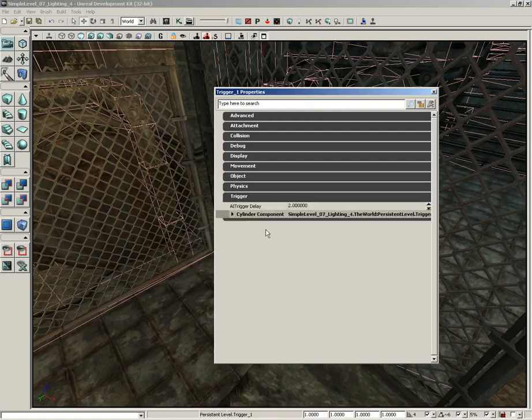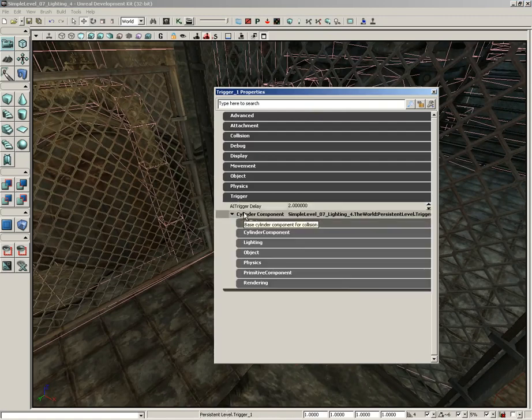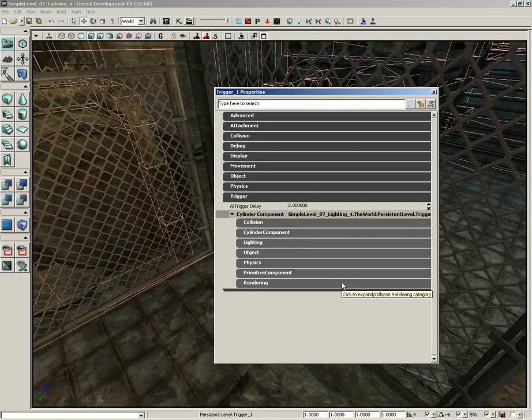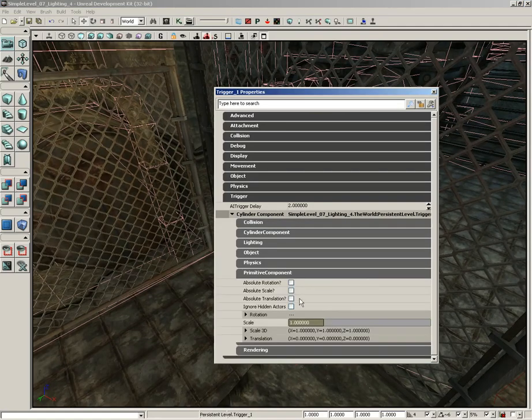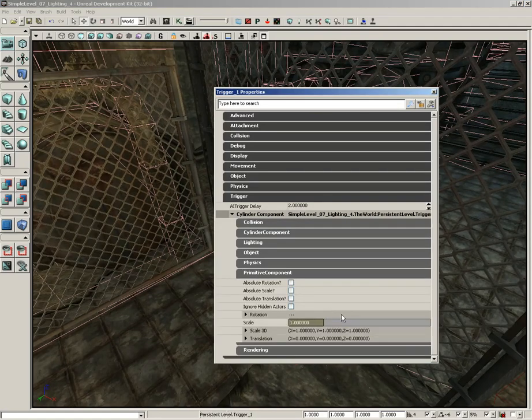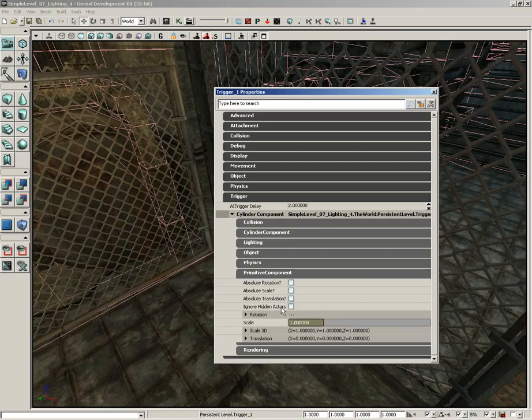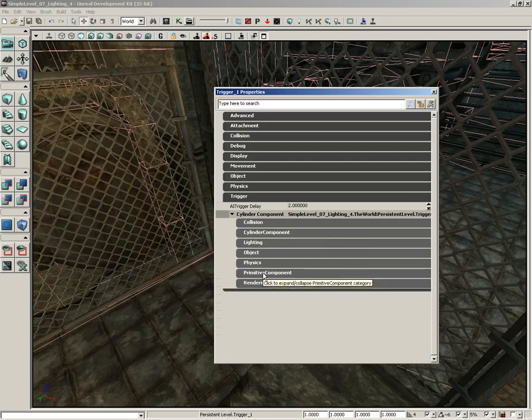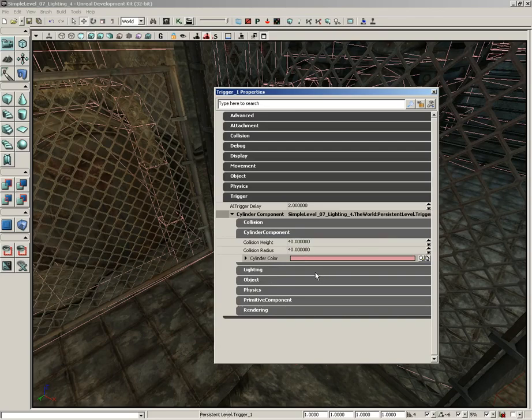We'll expand the Trigger category and expand Cylinder Component. And if we come down to Primitive Component, there's a few things here. First, we have the scale of the object. We also, actually, not under Primitive Component. Let me jump under Cylinder Component. And we have a collision radius and a collision height.